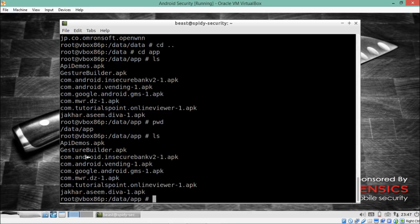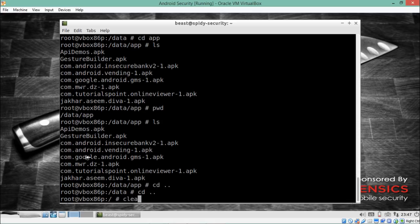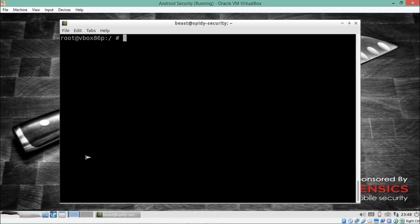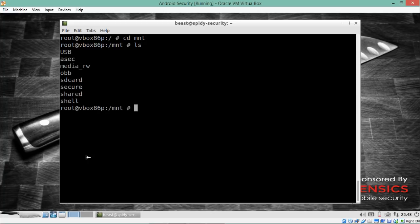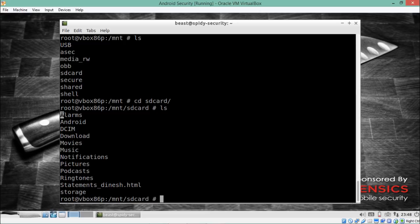Those are the two important directories in Android: `data/data` for installed packages and `data/app` for their APK files. To find external storage, navigate to the `mnt` directory — there you'll find a directory named `sdcard`, which is the external storage of our Genymotion Android phone.